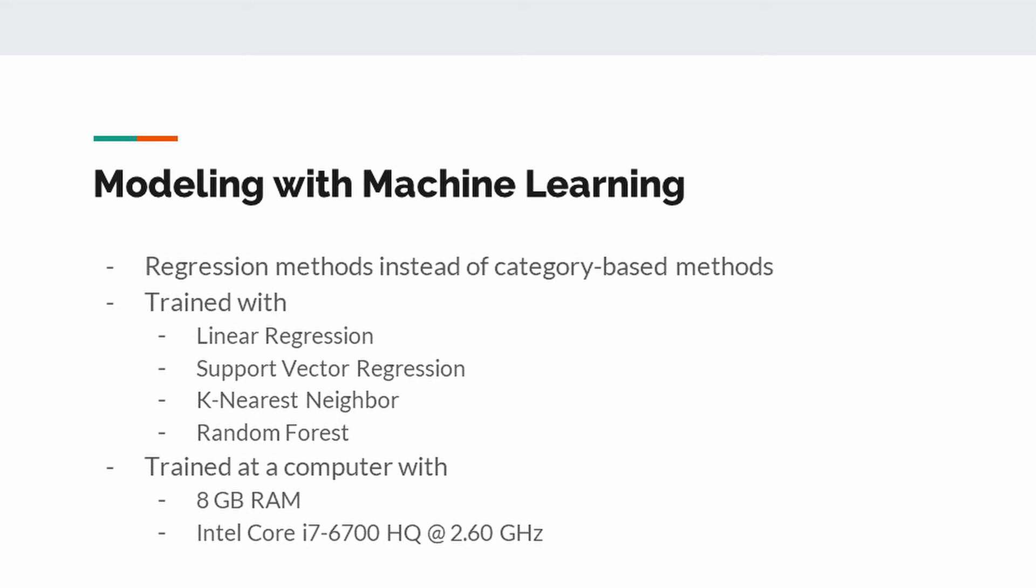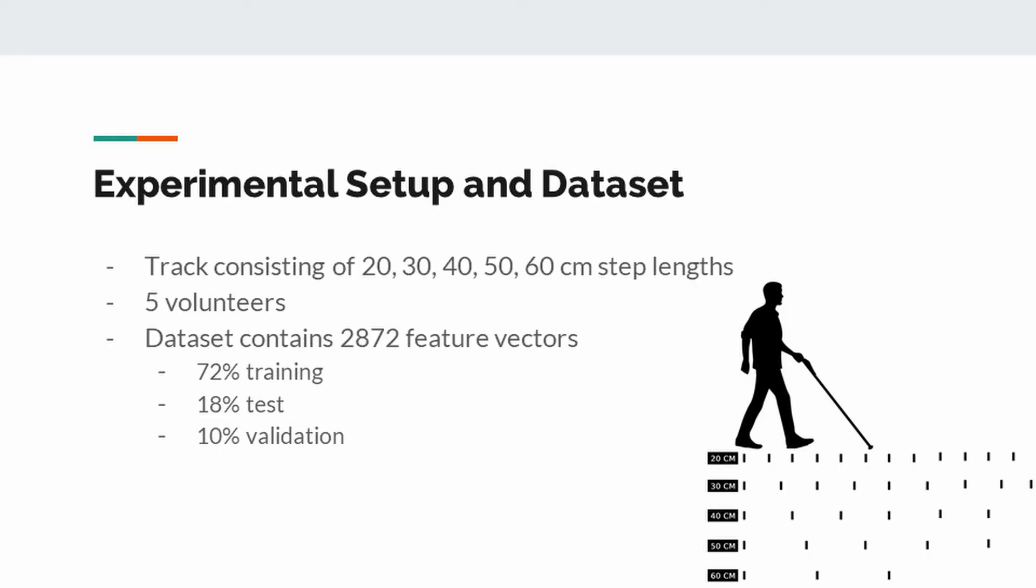All signal processing and machine learning steps were done in the computer having 8 GB RAM and Intel Core i7. A track consisting of 20, 30, 40, 60 cm step lengths has been set up to collect sensor data. In this track, points to be taken are marked. We collect data of 5 different volunteers walking at normal speed on the track. The dataset containing 2872 feature vectors were divided into 72%, 18%, and 10% as training, test, and validation dataset to prevent overfitting.